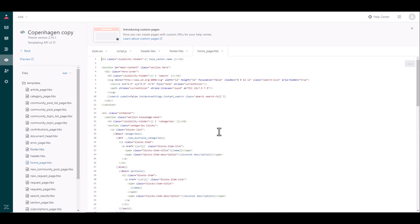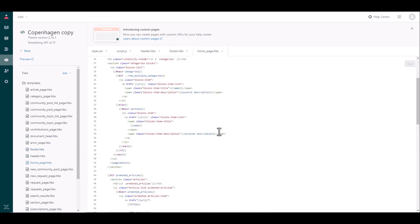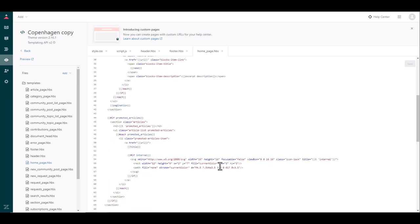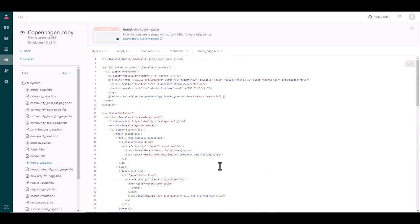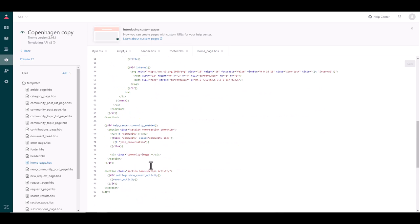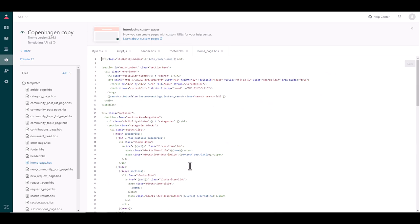this is where you can go and change that. We've got the home page for example and on the home page you can go and add your own custom buttons, navigations, links, branding, images so you can really go and change this to have the look and feel of your own corporate website or your own custom design.